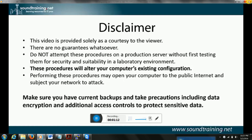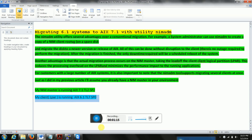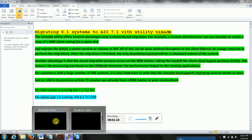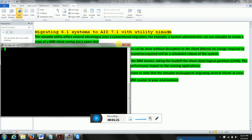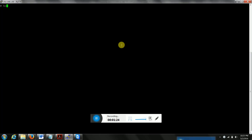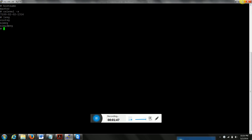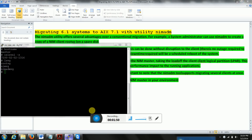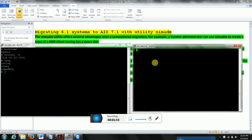Make sure you have current backups and take precautions including data encryption and additional access controls to protect sensitive data — which is always good advice. So we are going to do a NIM non-volume-group migration. First, we'll check our master host — hostname is 'master' and our OS level is AIX 7 TL2 SP2. We are going to use one volume group called nim_adm_vg for migration purposes.